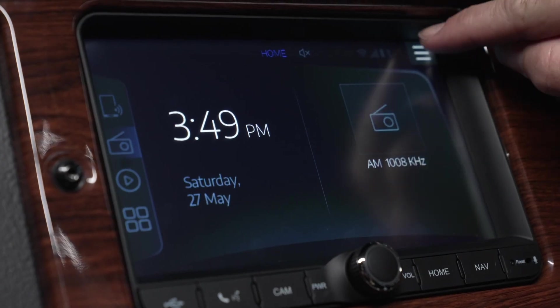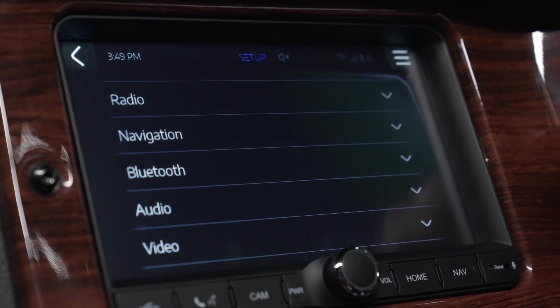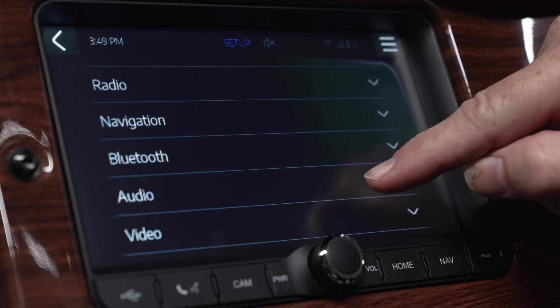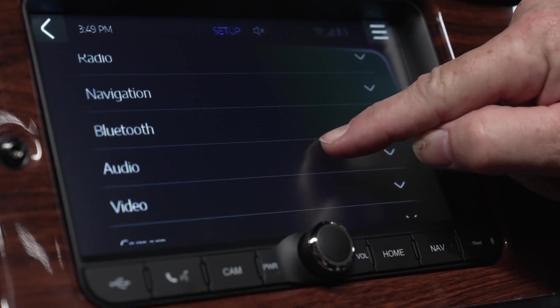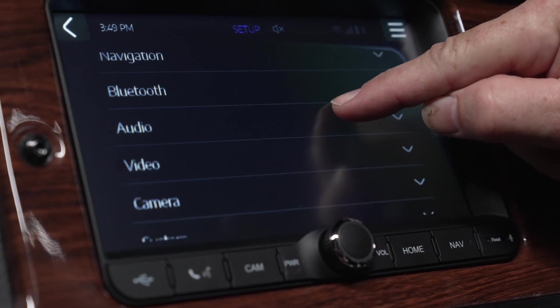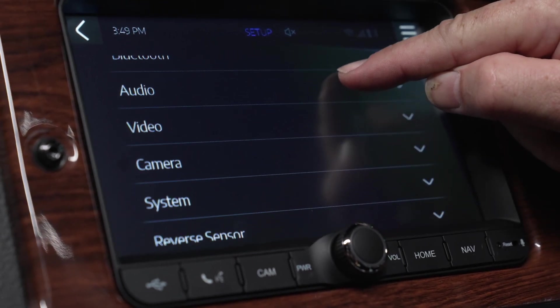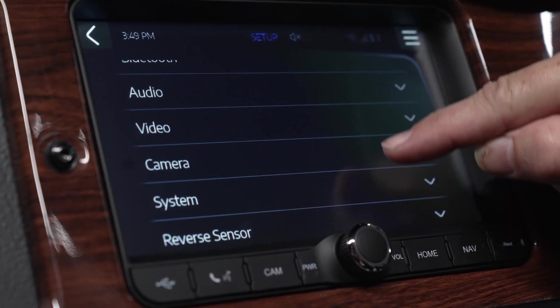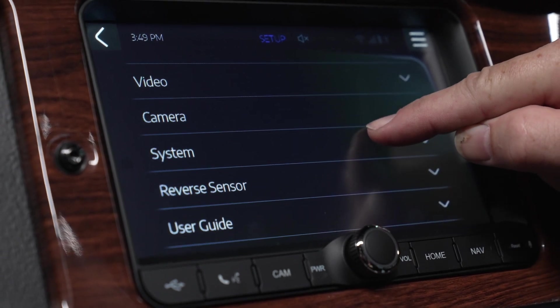Touching the setup button at the top right corner of any screen will give access to the systems menu. This window allows you to access radio, navigation, Bluetooth, audio, video, camera, system settings and the user guide.